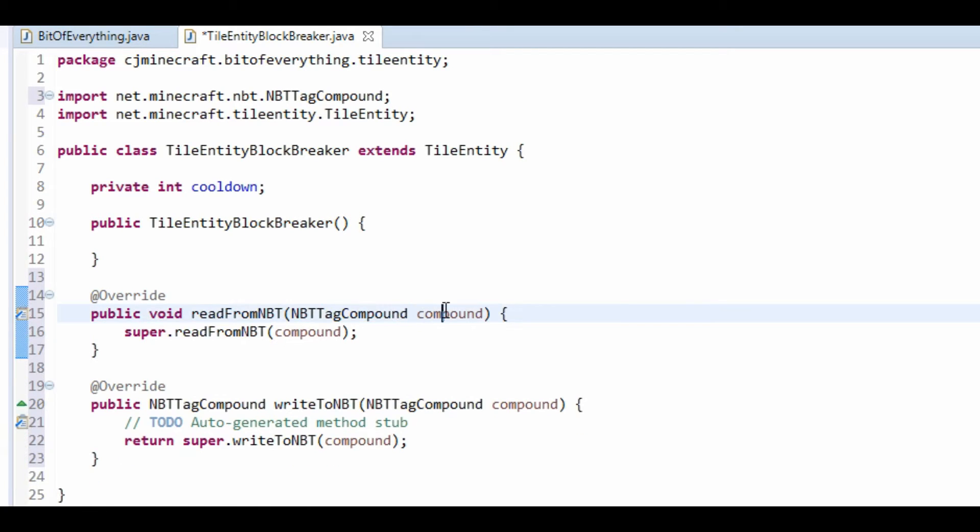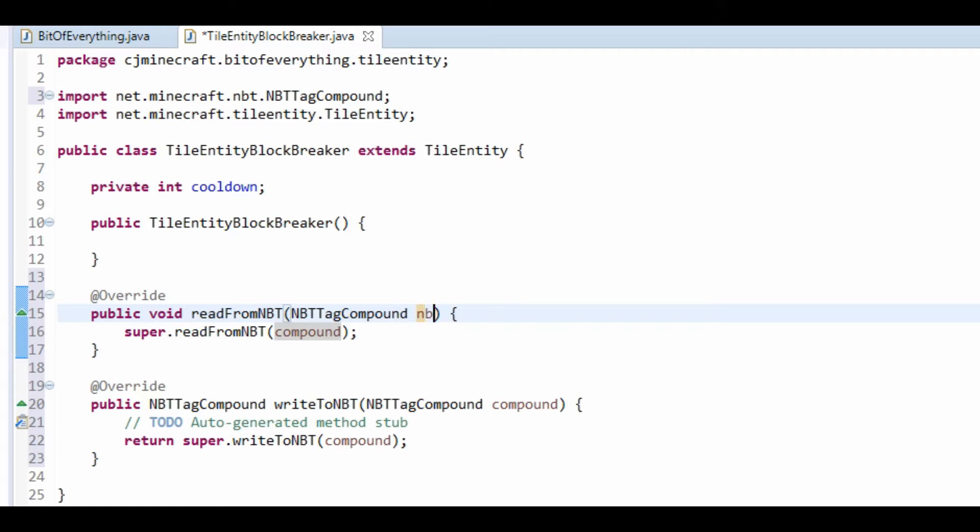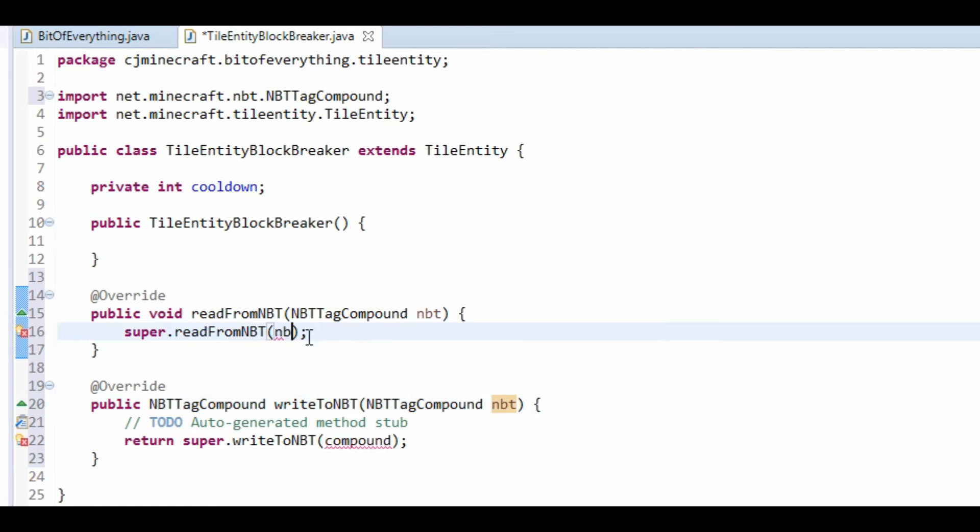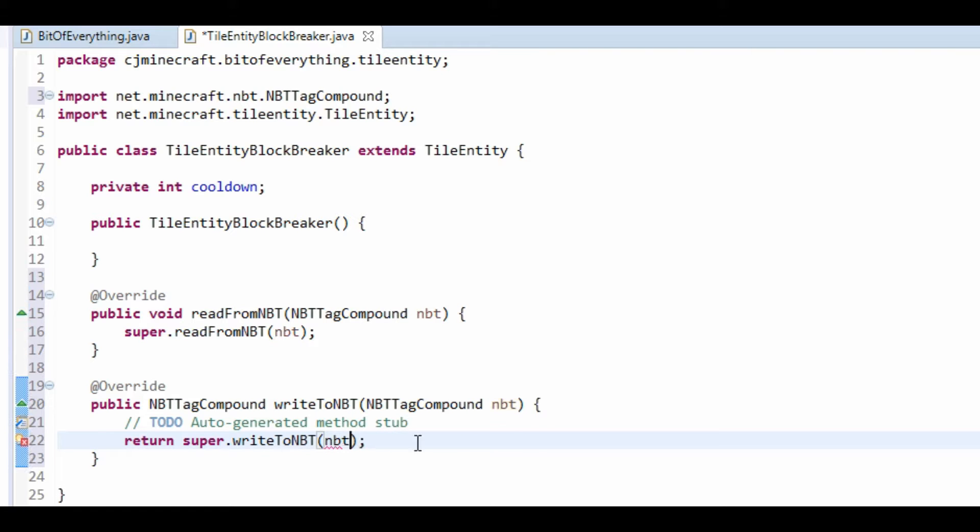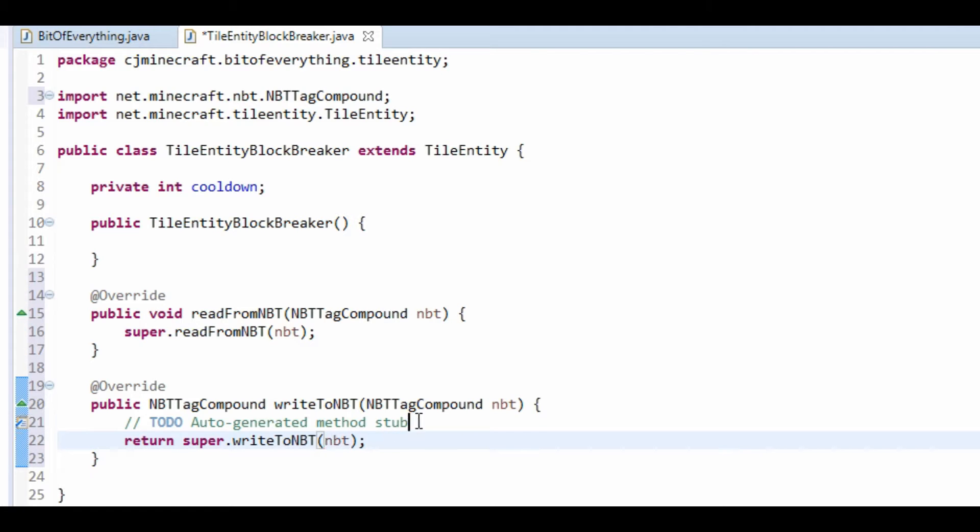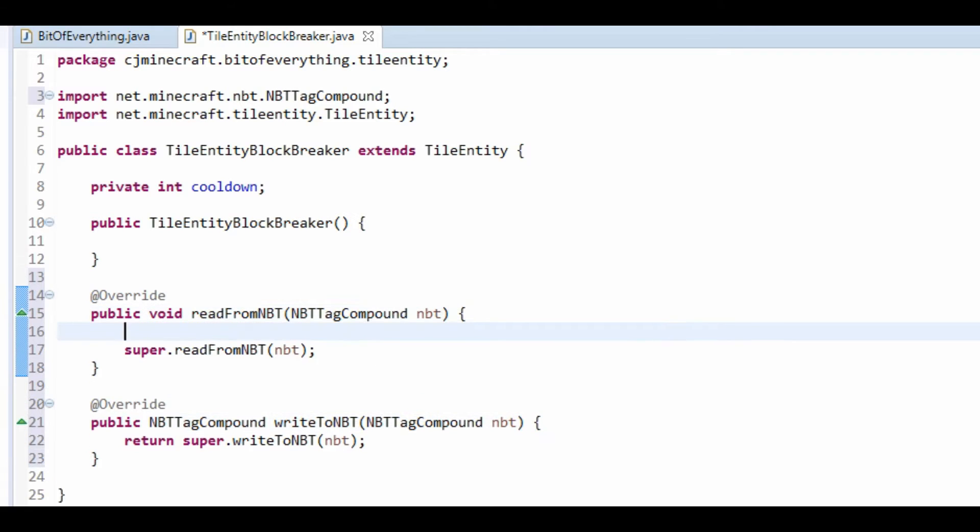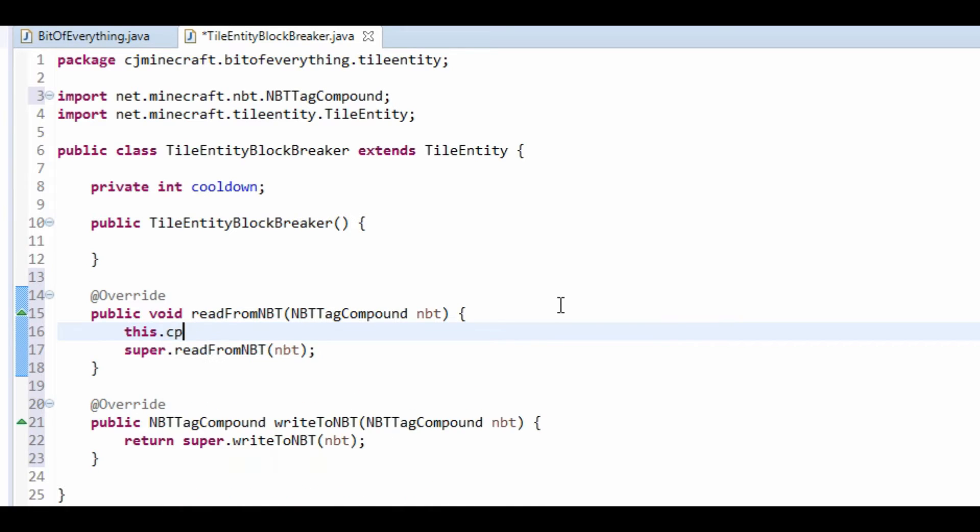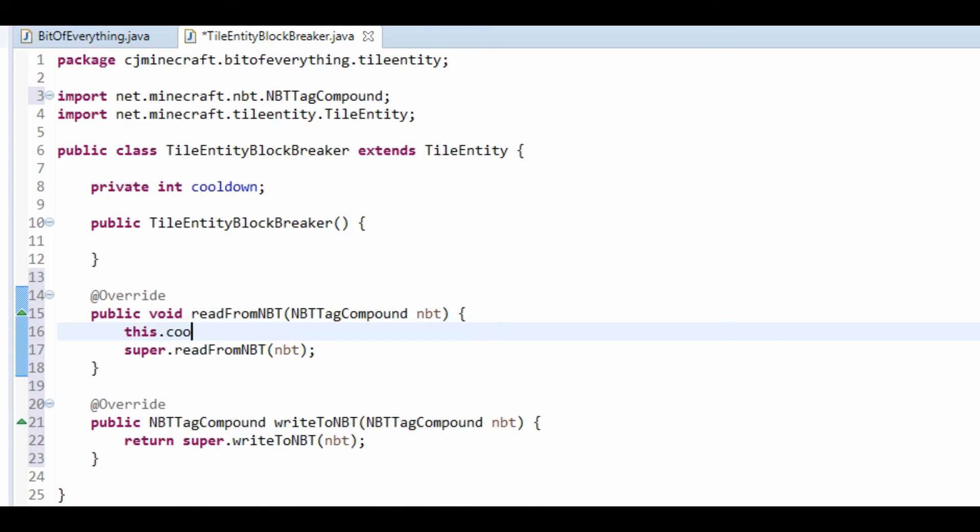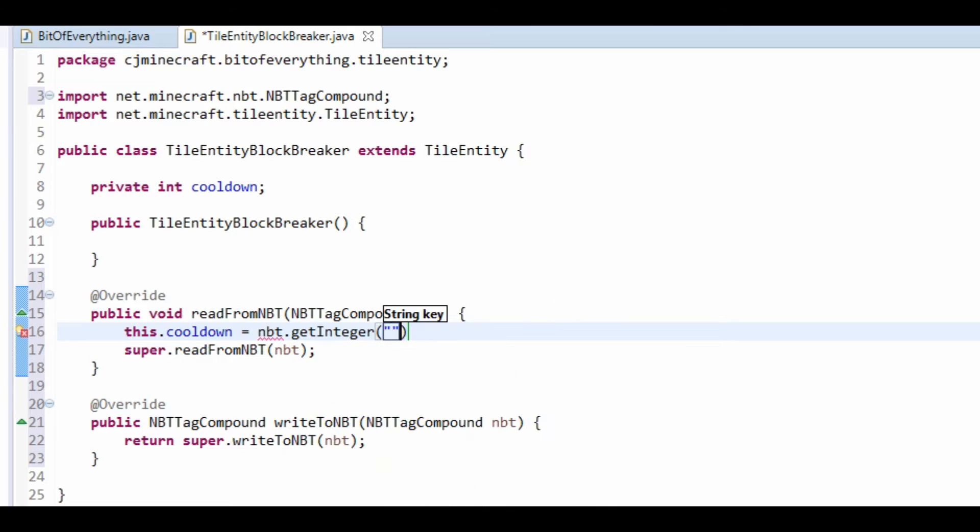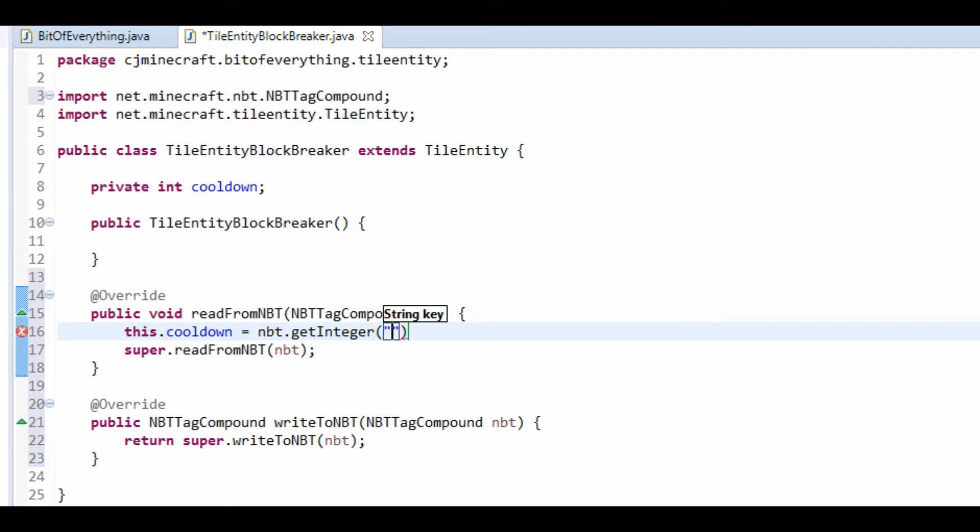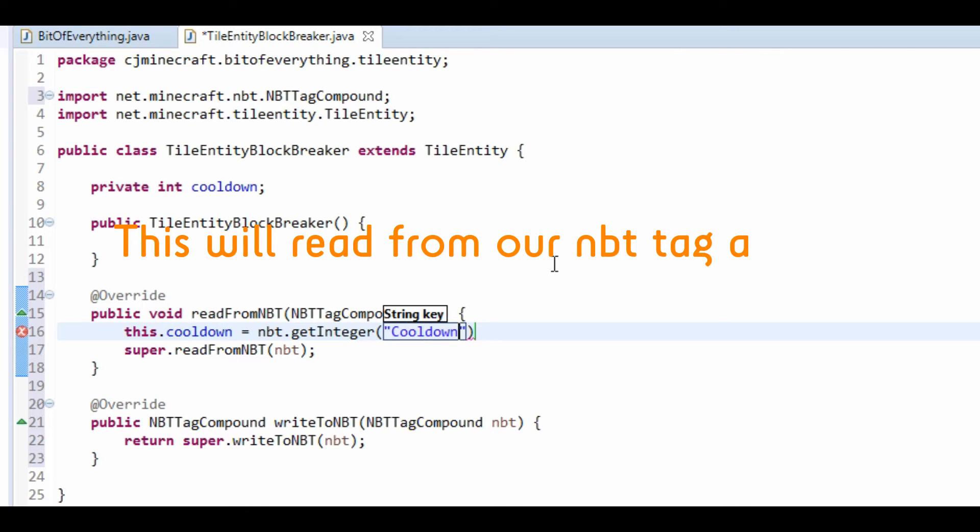So, let's sort these out, so let's just get NBT here. Now, the read one basically sets our values from this NBT data that's here. So what we do is this.cooldown equals nbt.getInteger, then we have the name. So, we've got to use the same name for both methods, so I'm just going to use cooldown.